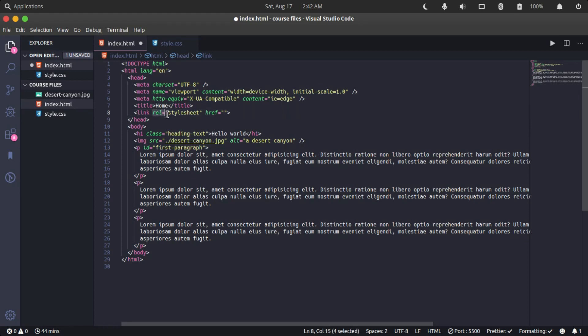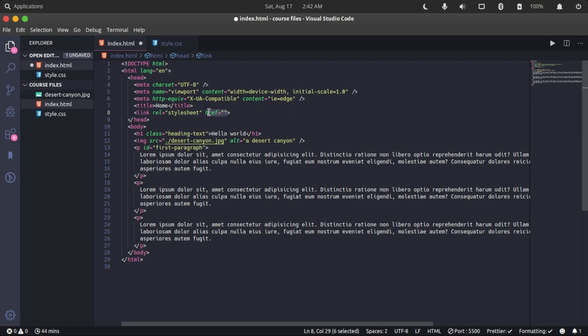The rel attribute specifies what type of file we're linking to, and the file we're linking to is a stylesheet. The href attribute - remember what href is - specifies where the file we're linking to is located.